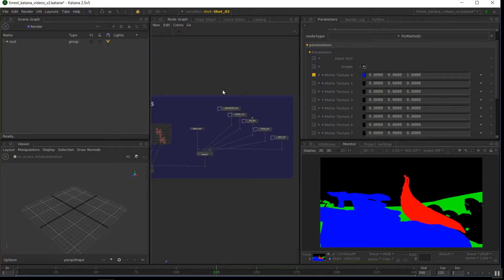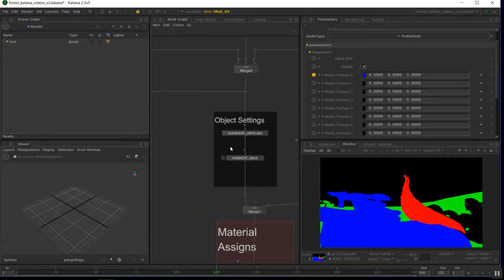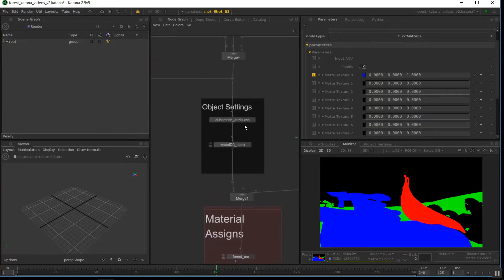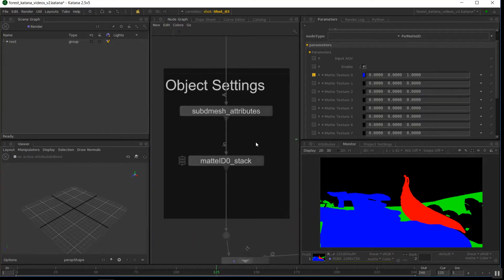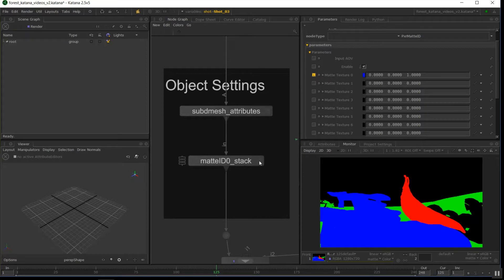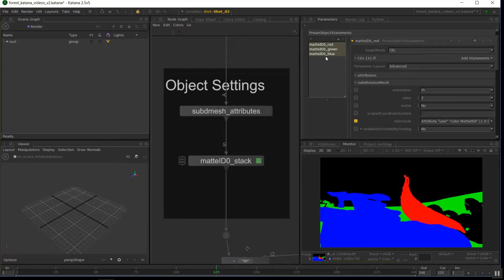So on the objects, so that's the second part done. The third part is setting out object settings. Now, when we did group stacks, I think back in the material assign video, we made a material assign group stack. This is one of the times where I've done a different type of group stack. I did a mat ID or a object statements group stack to be more precise.